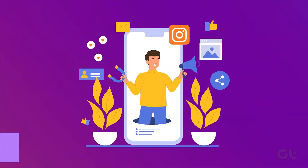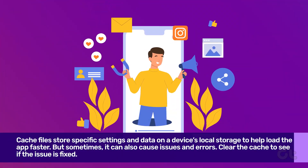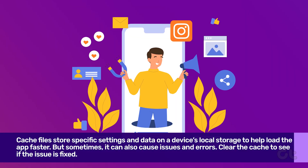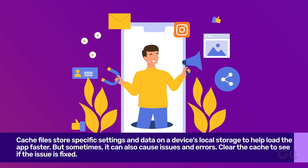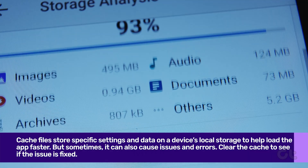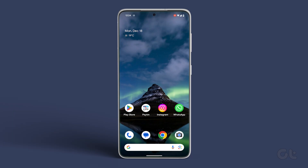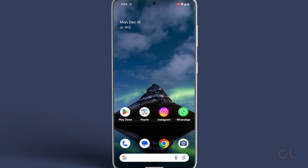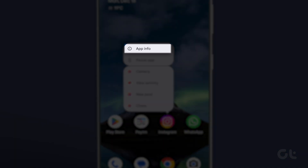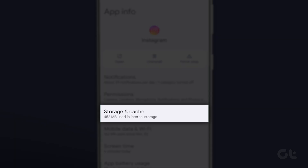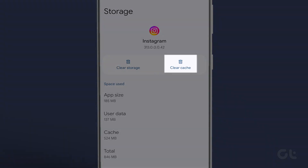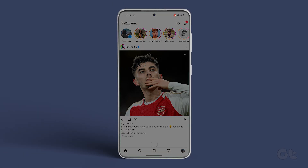You can also try to clear the app cache data of Instagram on your Android phone. Cache files store specific settings and data on a device's local storage to help load the app faster. However, sometimes it can also cause issues and bugs like the caption unavailable error. To do that, long tap on the Instagram app icon and tap on the app info icon. Now tap on Storage and Cache, then tap on Clear Cache. Open Instagram again to see if the issue is fixed.